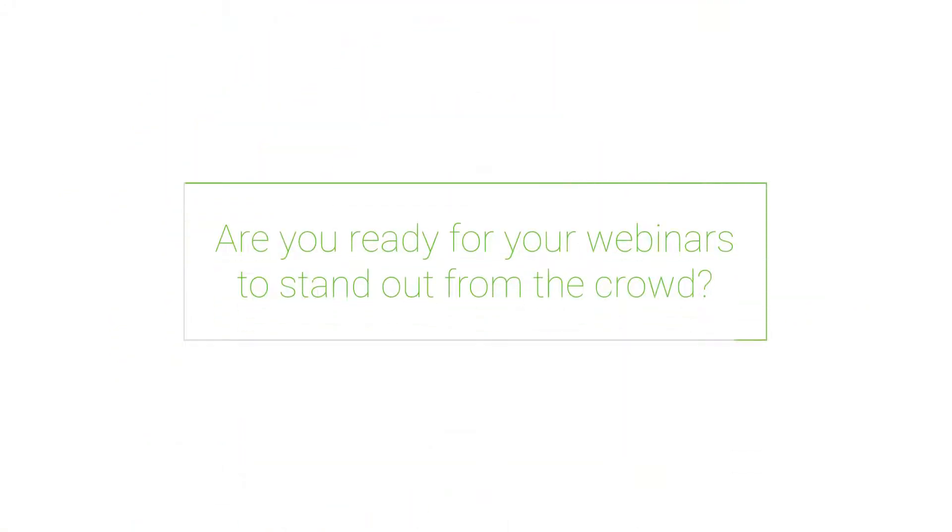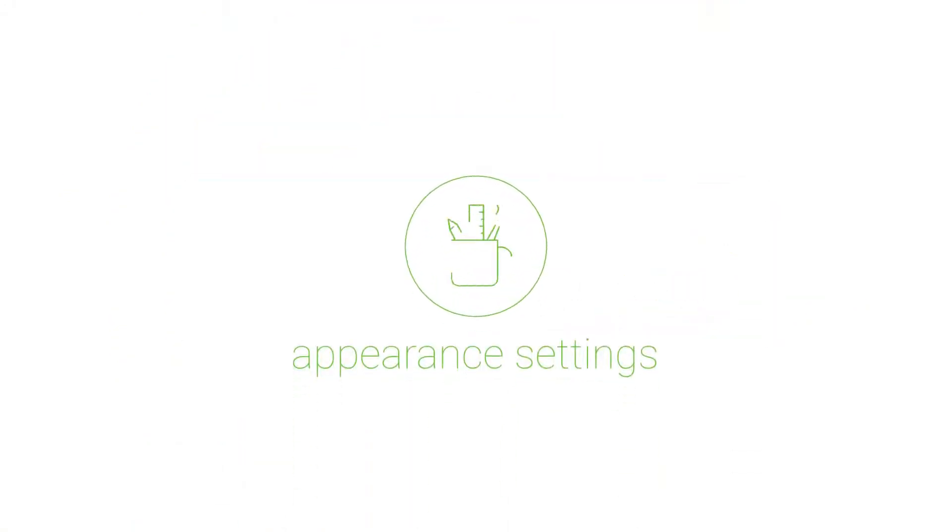Are you ready for your webinars to stand out from the crowd? Customize your webinar's appearance and start impressing your audience today. Here's how.